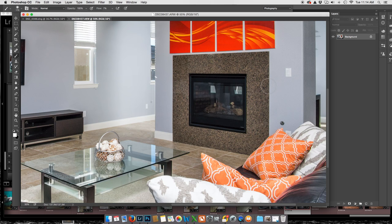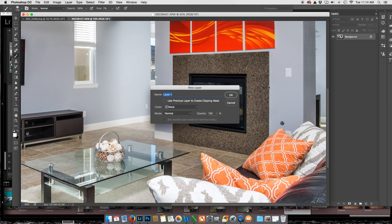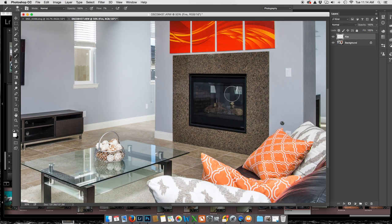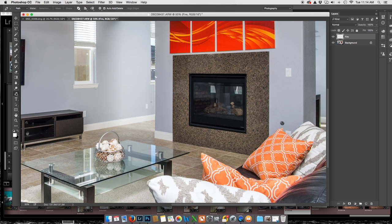I'm going to make a new layer — hold down Shift-Command-N and call it Fire. Now I want to go into the Pen Tool and select the Standard Pen Tool. Make sure up here you've got Path selected in Photoshop.